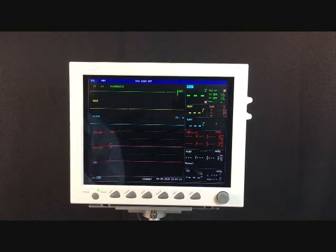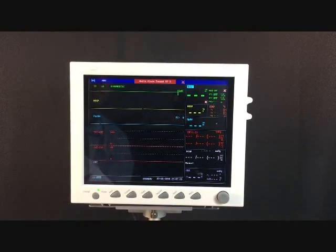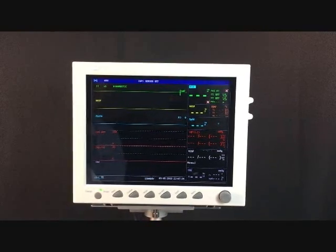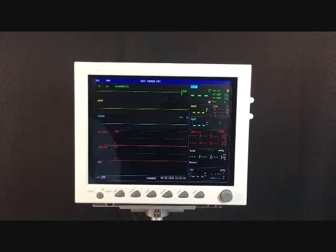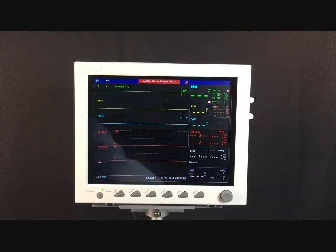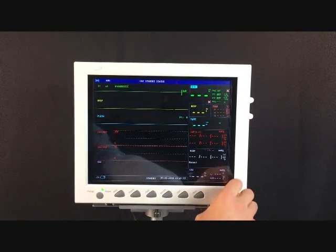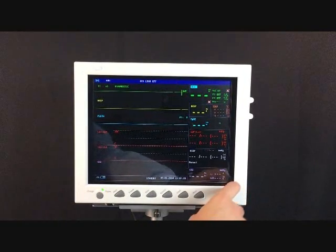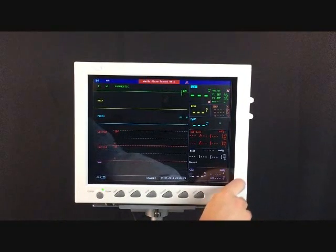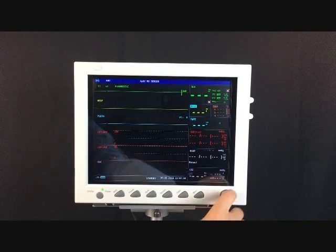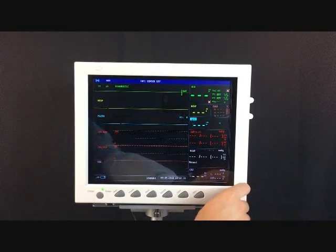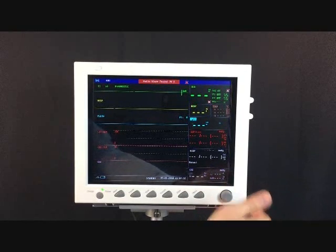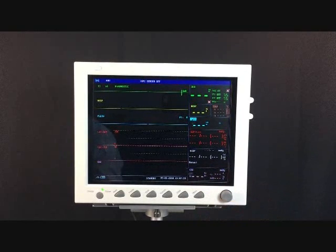Before we go over the main menu, let's take a look at the different areas where you can scroll on the main screen. The main screen is where you'll find things like your ECG readings, your respiration, temperature, SPO2, and so on.